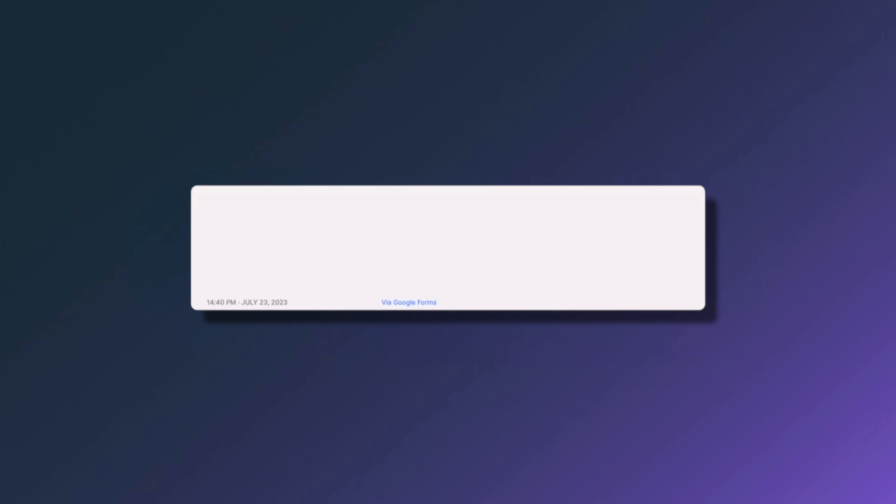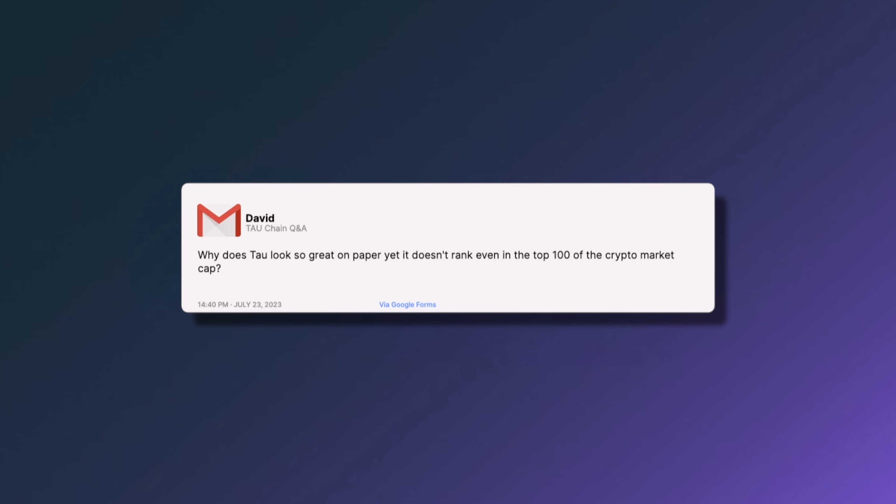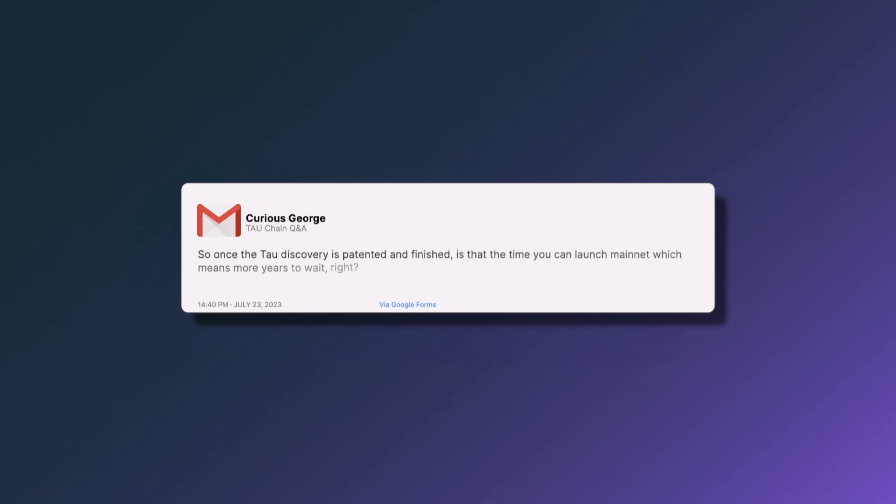The next question from David asks: why does Tau look so great on paper but ranks outside the top 100 crypto market cap? We know the crypto market cap isn't full of the highest-quality projects. We've been working on making Tau easy to understand, which required a deep and narrow approach into the core functionality of Tau. Now that we can explain that clearly, it will be much easier to do marketing on a traditional basis, not just crypto-based marketing.